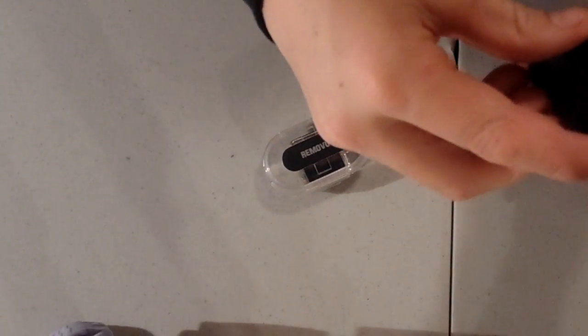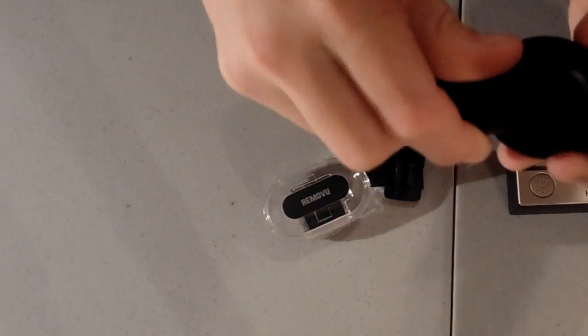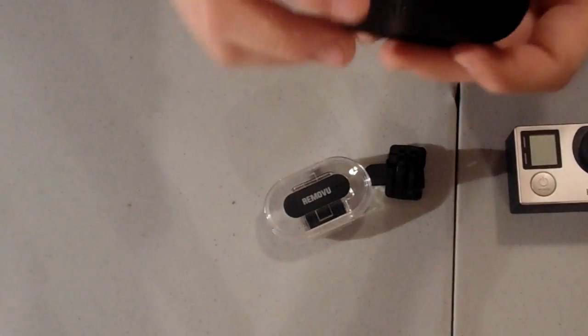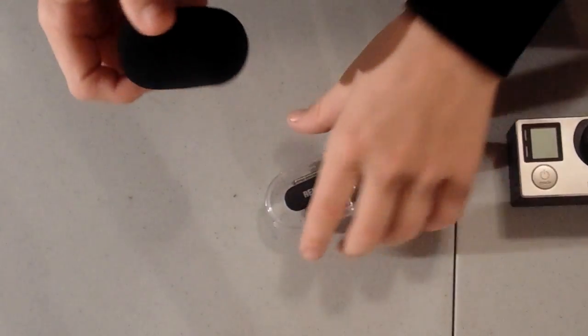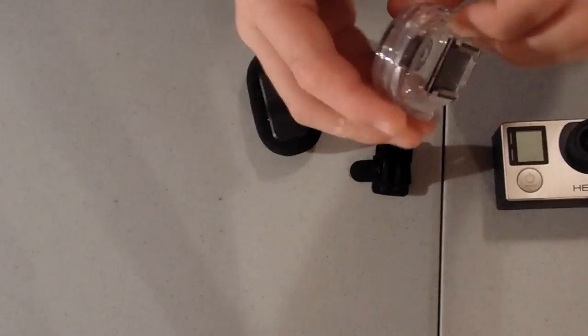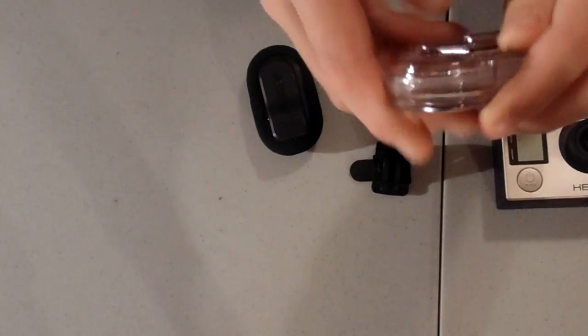But Remote View does sell them on their website. And this right here, as you'll see, can slide onto the back just like that. This right here is a waterproof housing that is really hard to get on.